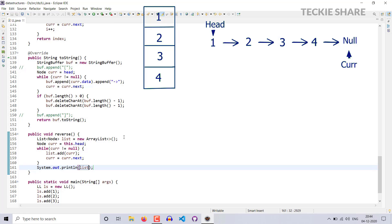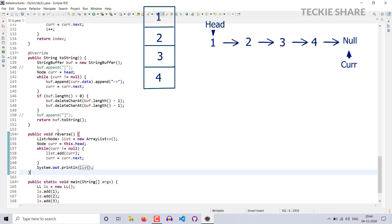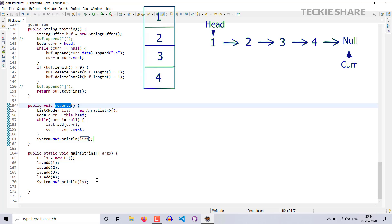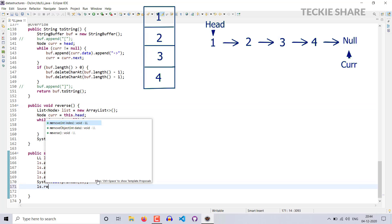Let's check. I forgot to call this method, so I have to call this method in the main method — ls.reverse(). Now it's working. Let's check again.